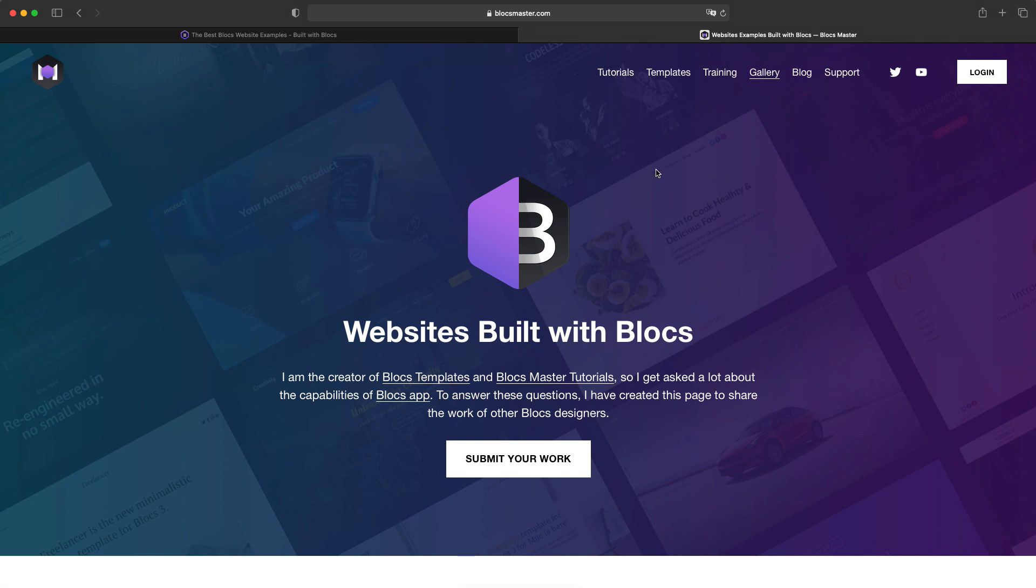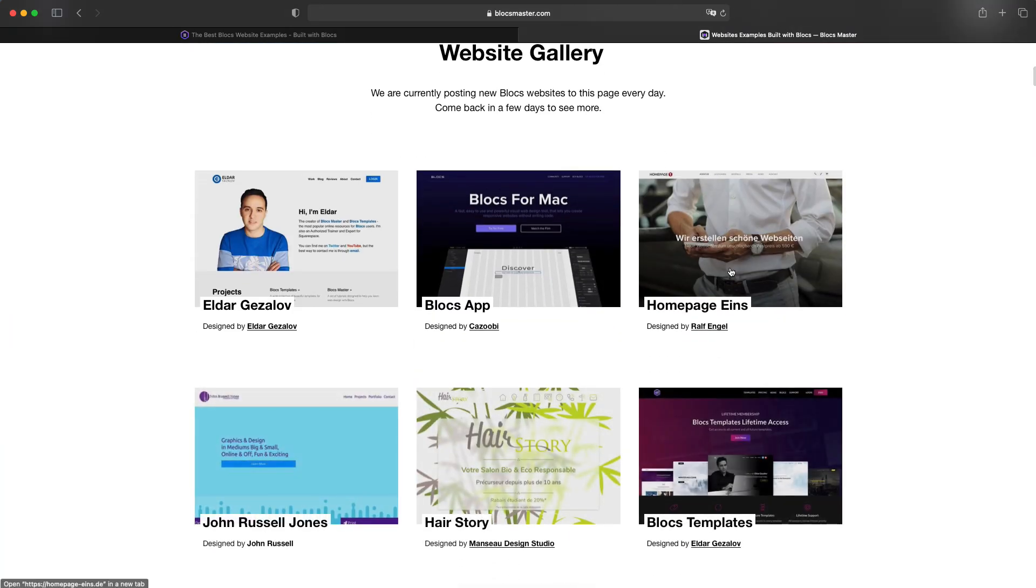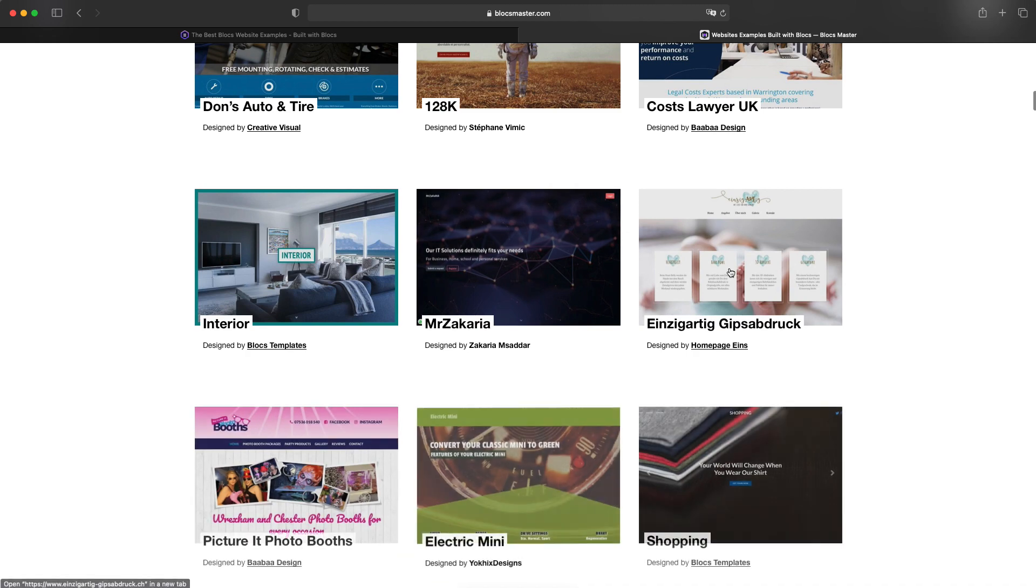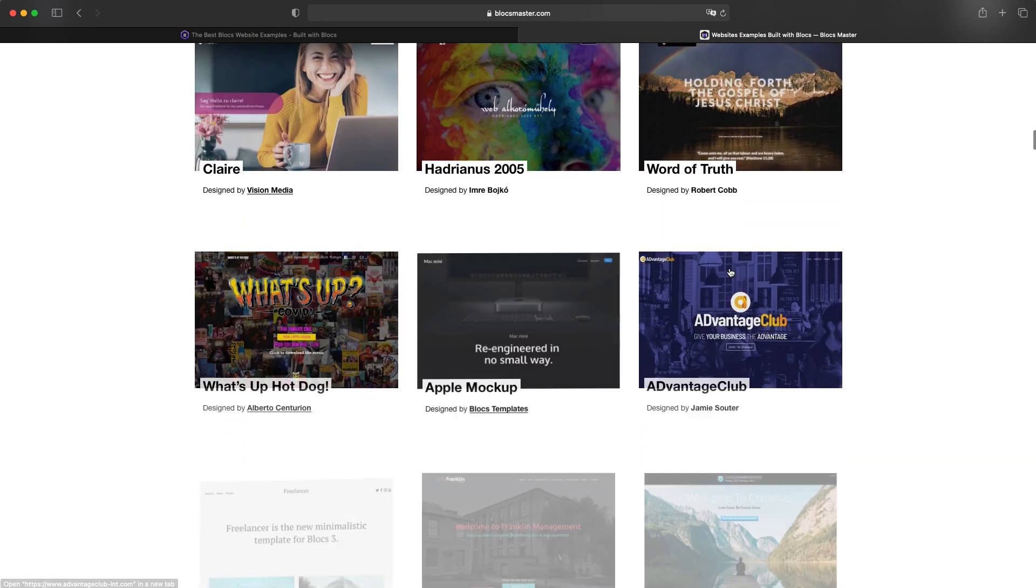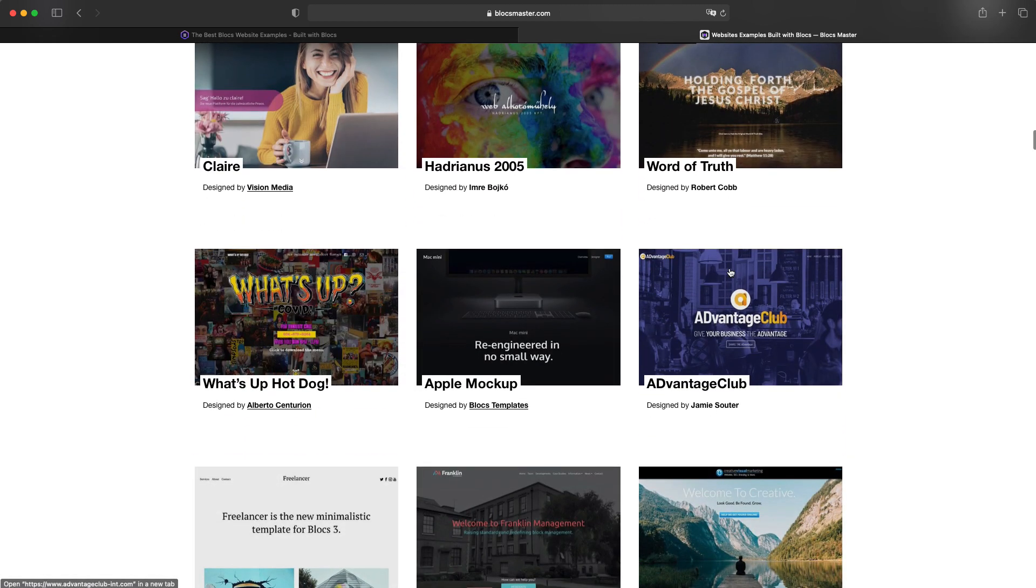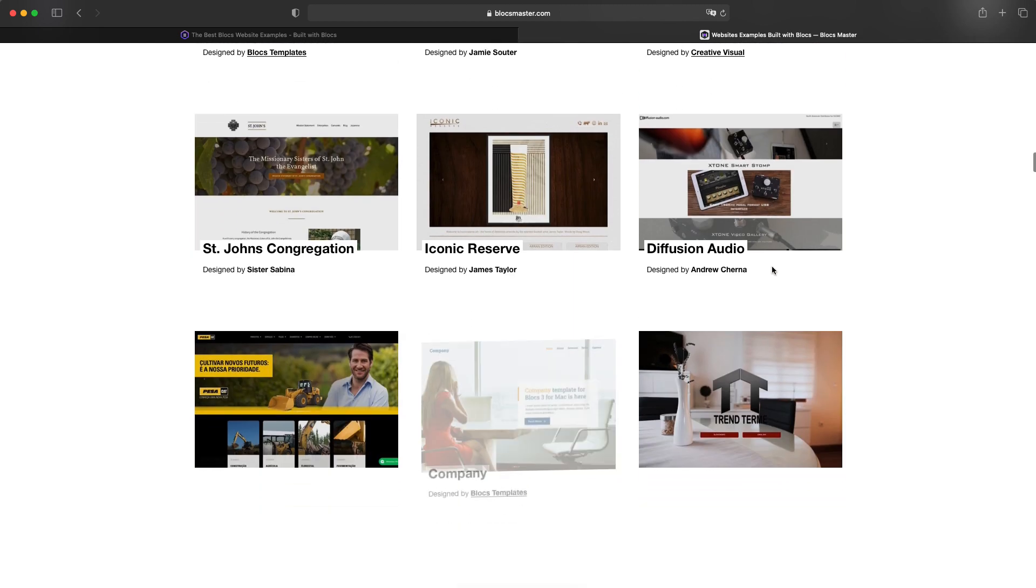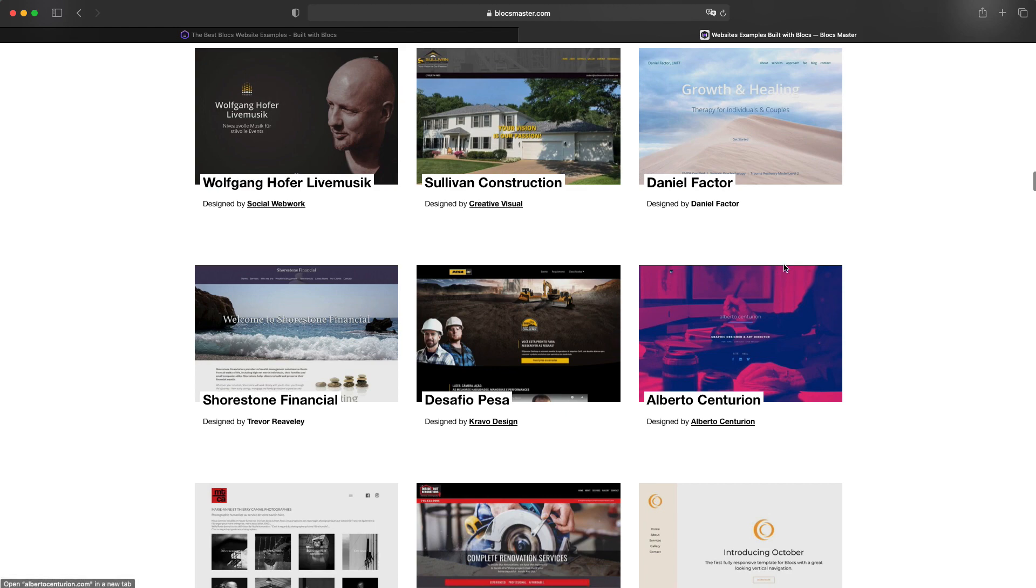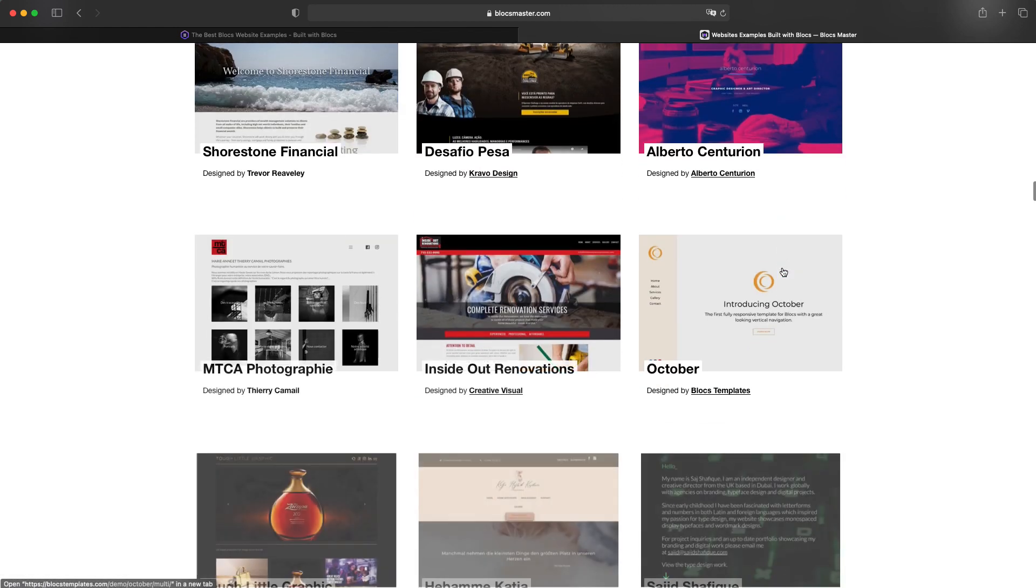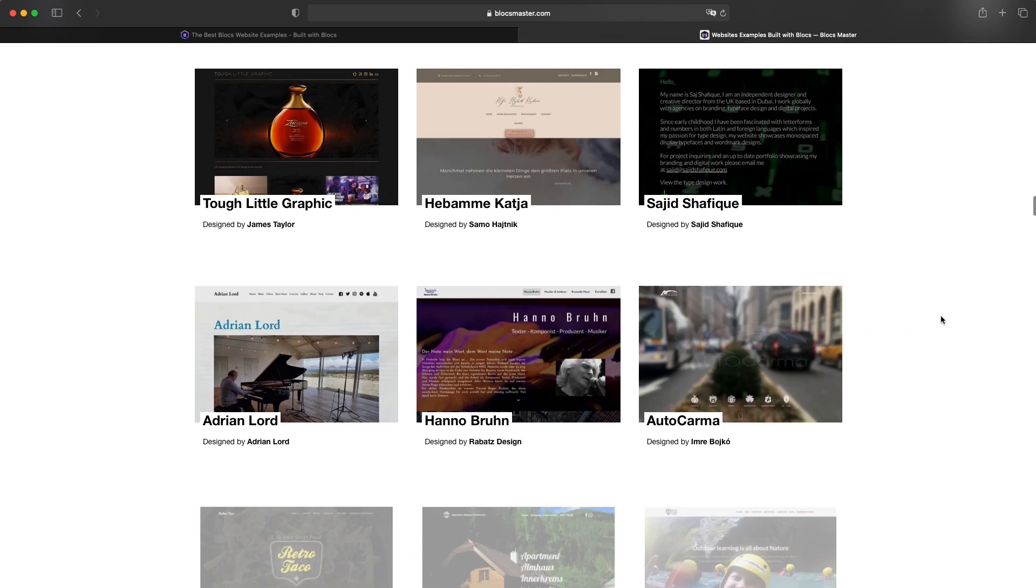So this is the page. And I have quite a big number of websites here already. And all of these were built by you. Maybe many of you are already presented on this page, your websites are here. Some of them were built by web design agencies, for example, Creative Visual, a very good web design agency.